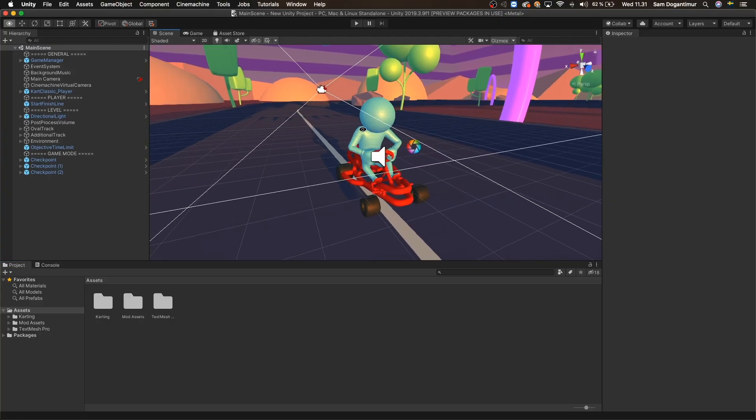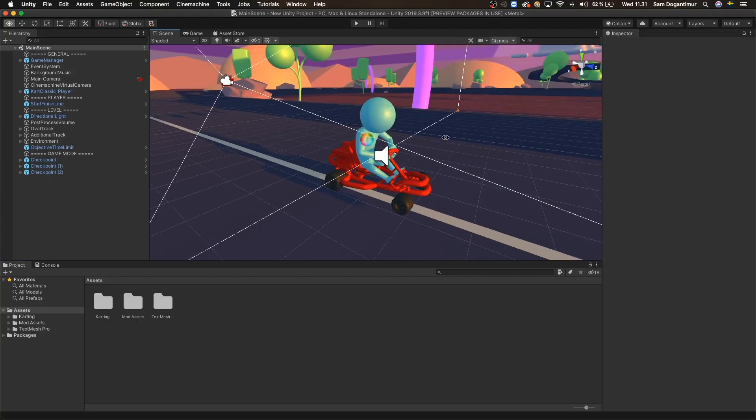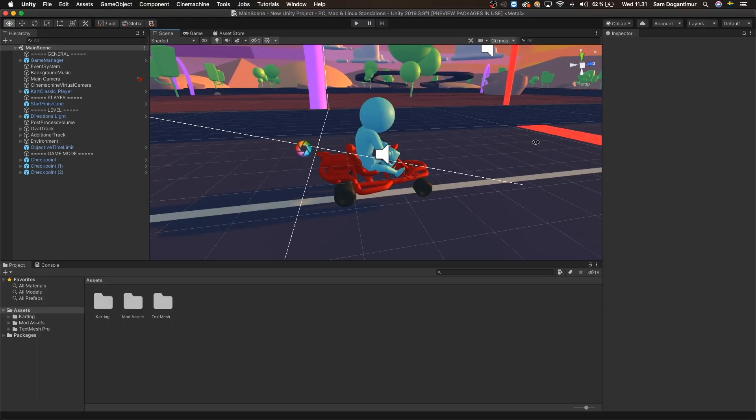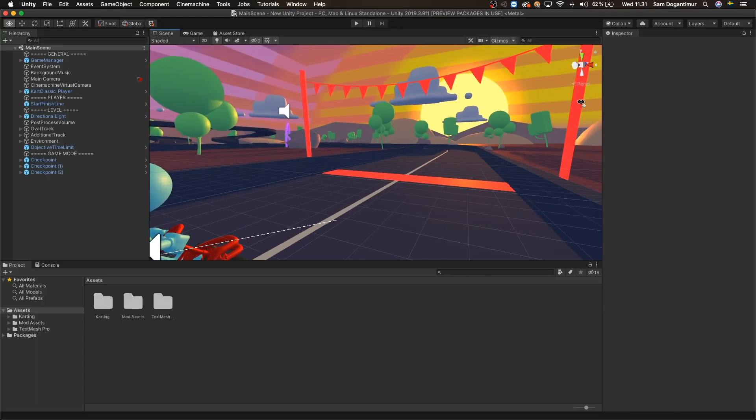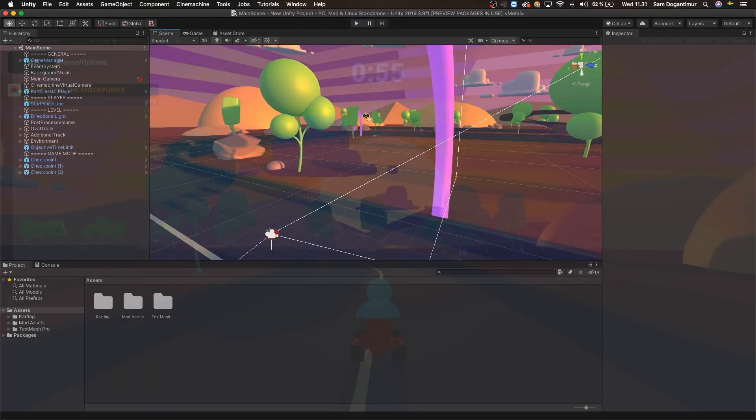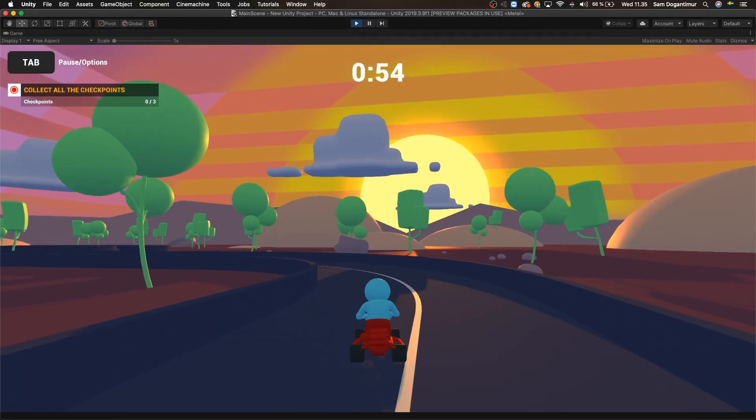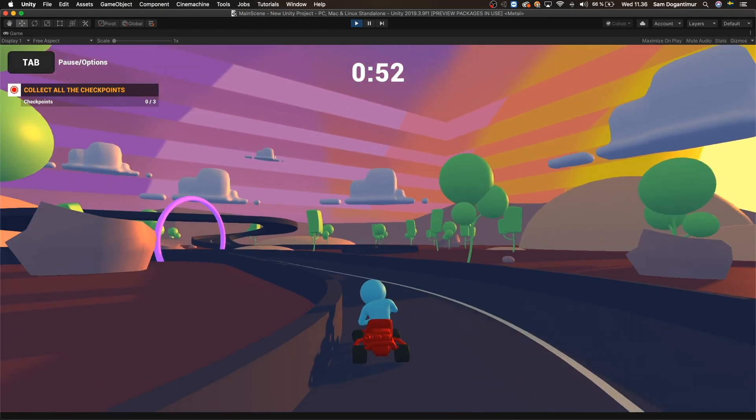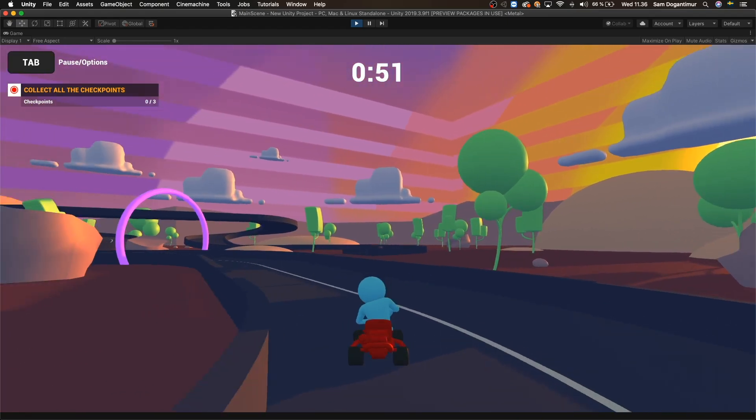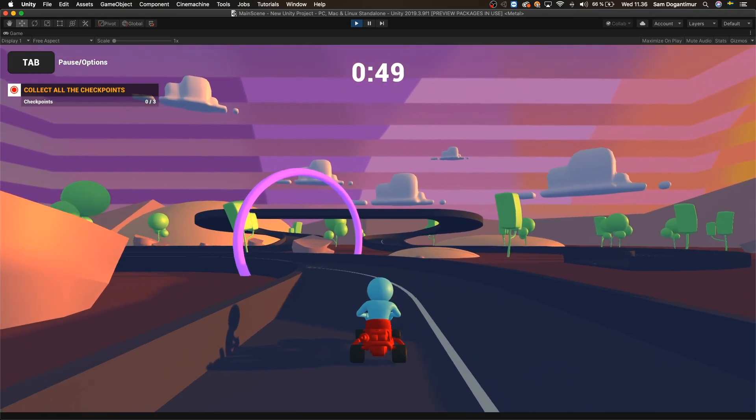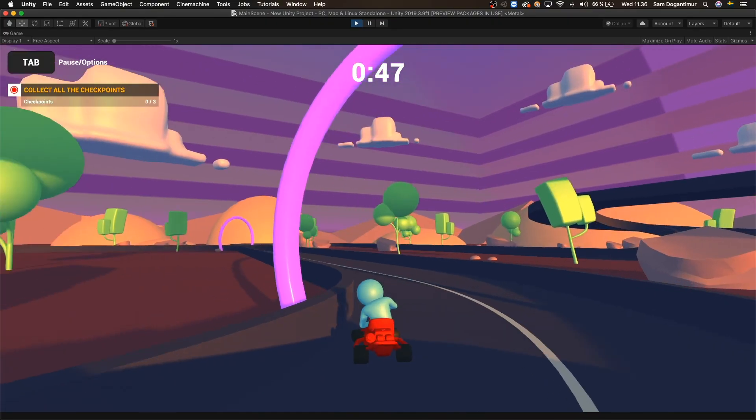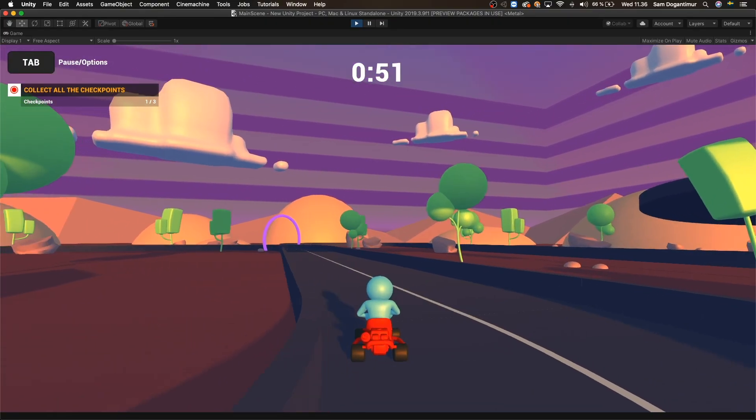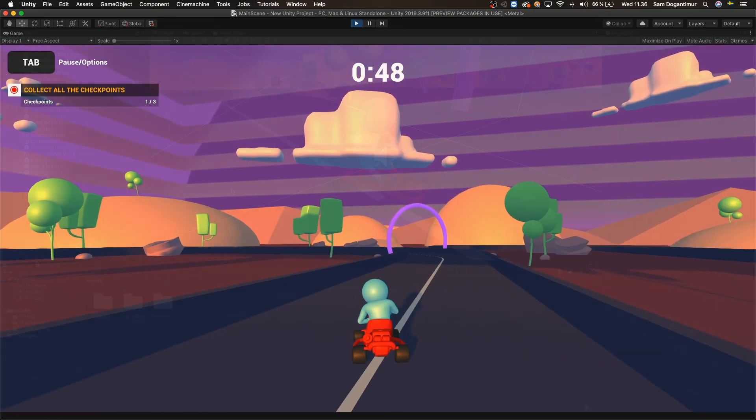As you can see, I'm using the Karting Microgame which is a free ready-made kart racing game designed to help beginners get started with Unity which is also WebGL compatible. You can see the link in the description for more information on how to get started. I have made a few modifications to my liking and now I want to share my game online.